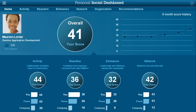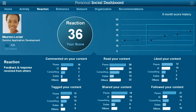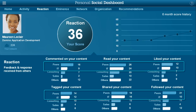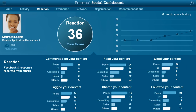The first screen Maureen sees is her summary view. She is happy to see that her score has improved over the last three months, as she has been actively trying to be more engaged and increase her reputation across the organisation. She decides to take a closer look at her reaction data. Her reaction score has improved, so she is clearly getting some good responses from her colleagues, although she notices that most of the reactions are coming from her peers and current organisation.